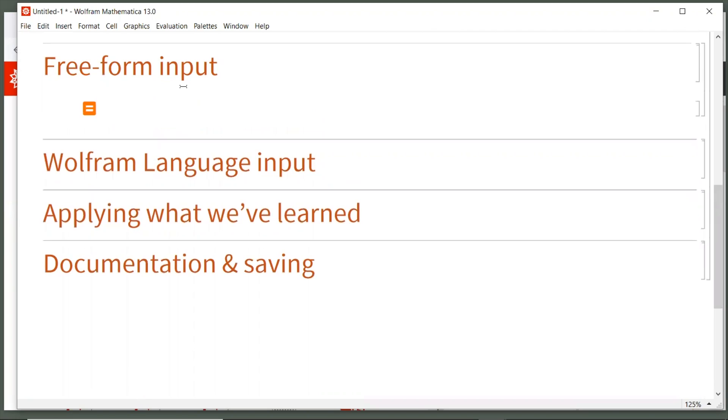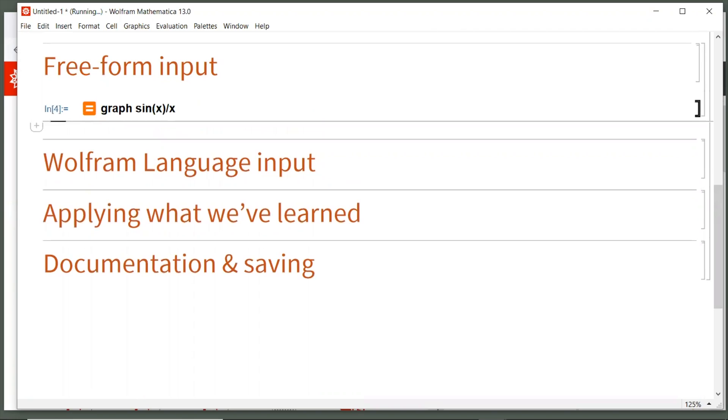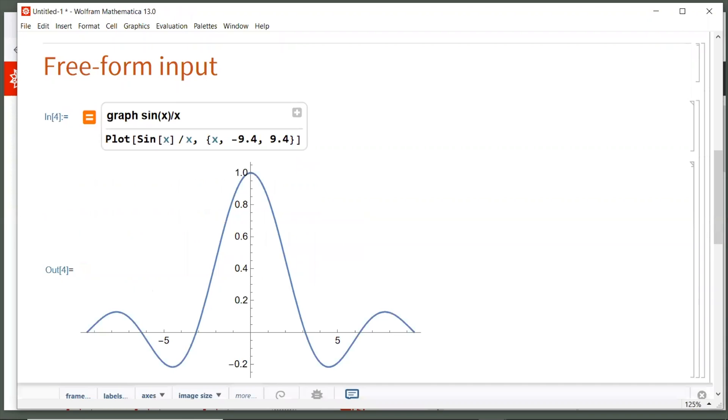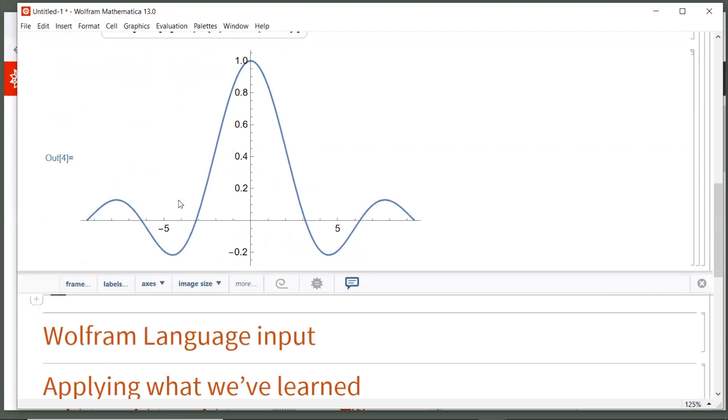Now we can type something in everyday plain English. So let's type graph sine of x divided by x. To evaluate freeform input, you can still hit shift enter, or you can just hit the enter key. Since this is a freeform input cell, there is no carriage return or multi-line calculations or adding additional text or paragraphs, so enter works fine. When you evaluate a freeform input cell, it connects through the internet to Wolfram servers and converts this expression into the proper Wolfram language command, but also, of course, provides you the result.